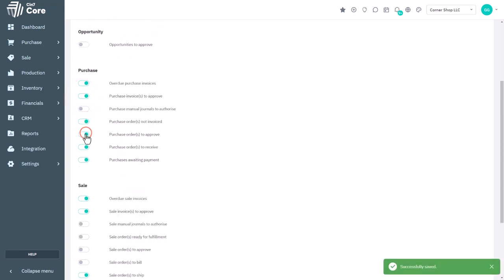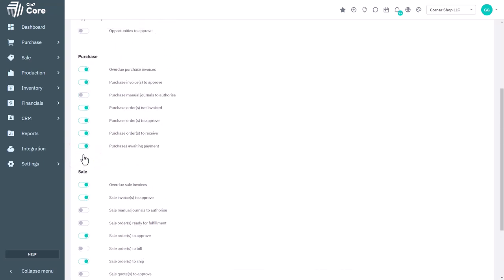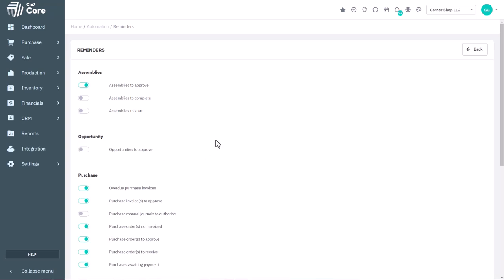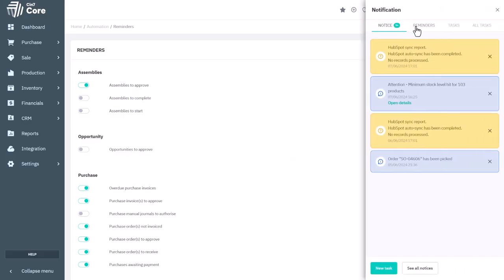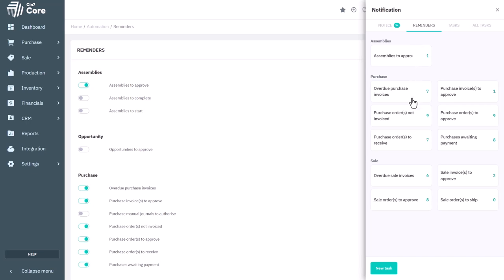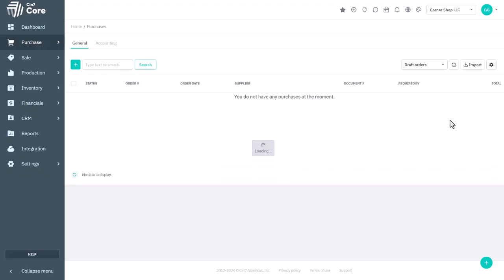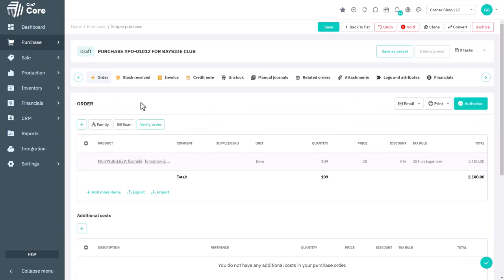These reminders are sent to the person attached to the transaction or the one with approval permissions. They can then open the bell icon menu and click a reminder to open a detailed page where they can take necessary actions, such as following up on outstanding payments or obtaining management approval.